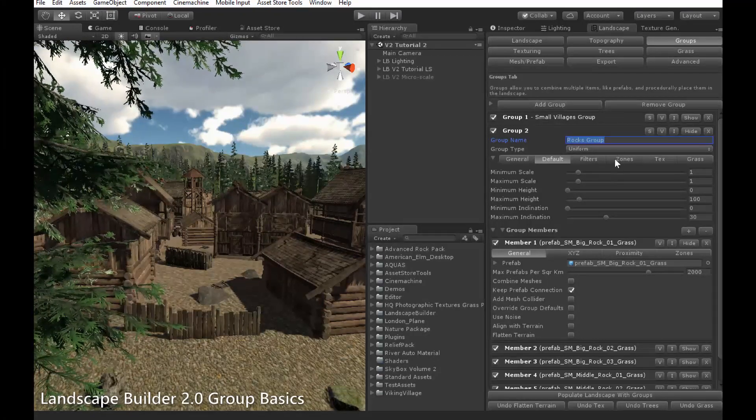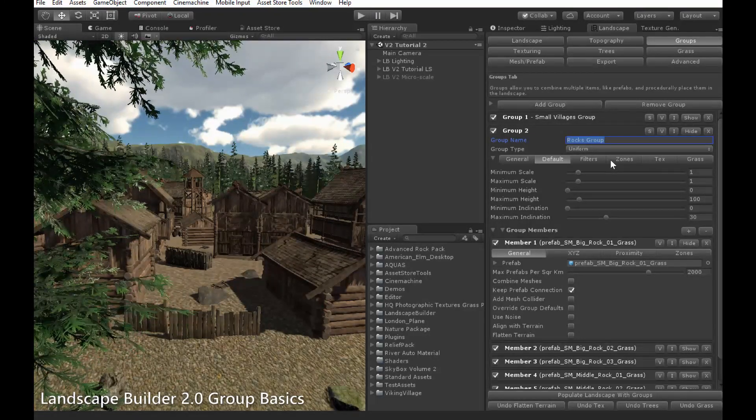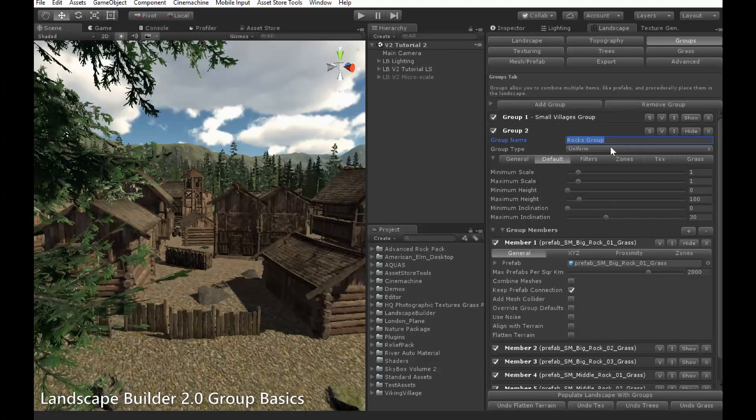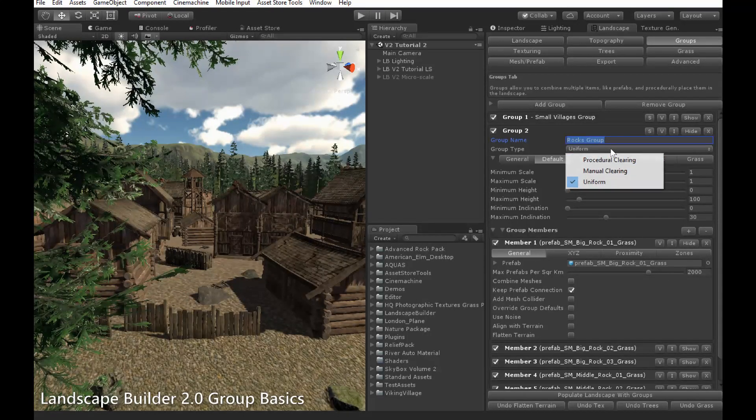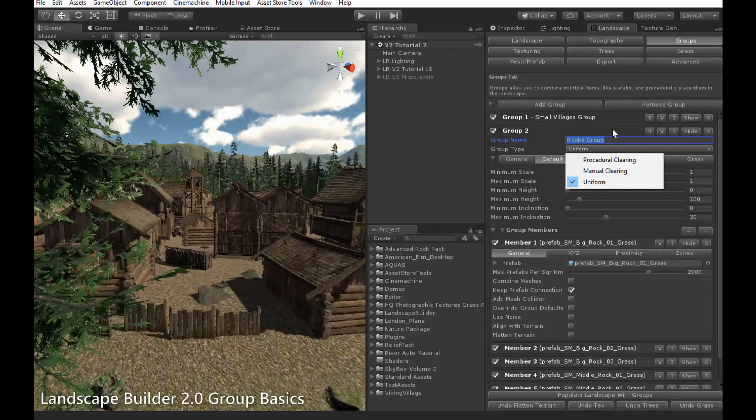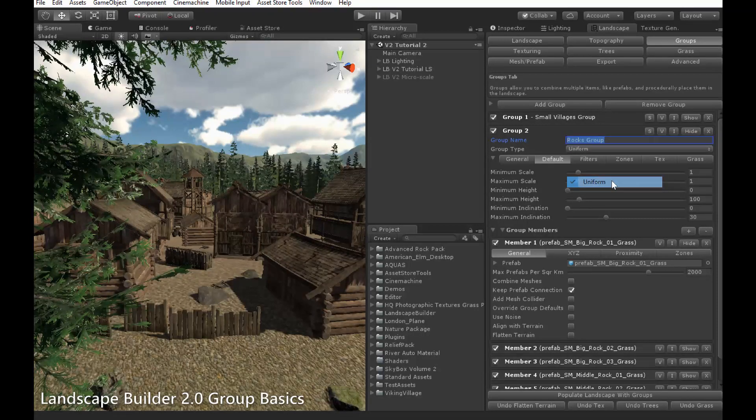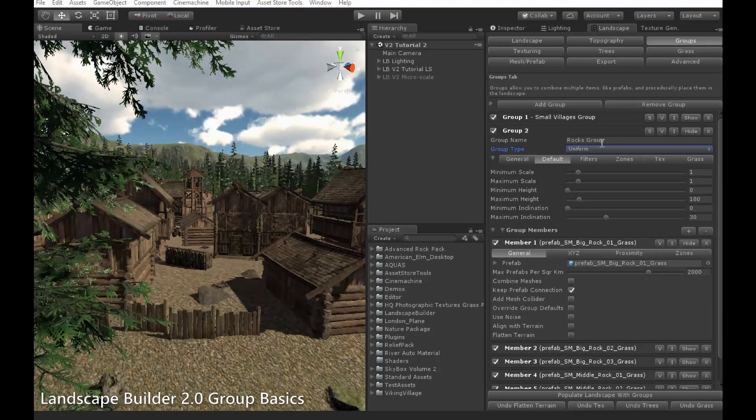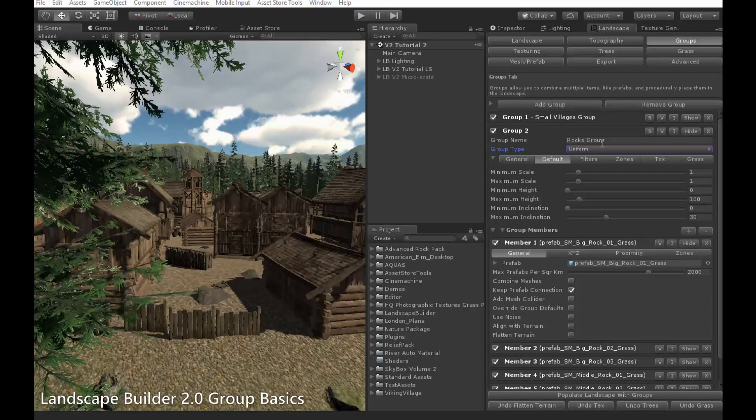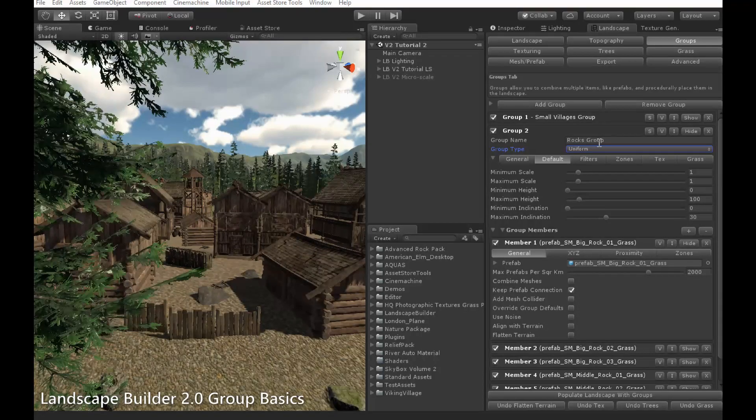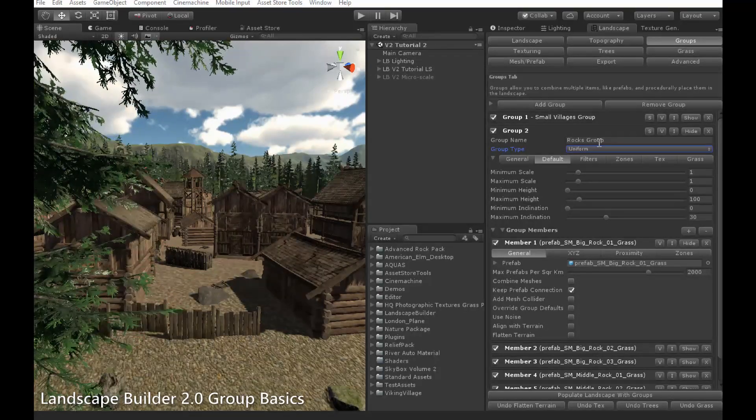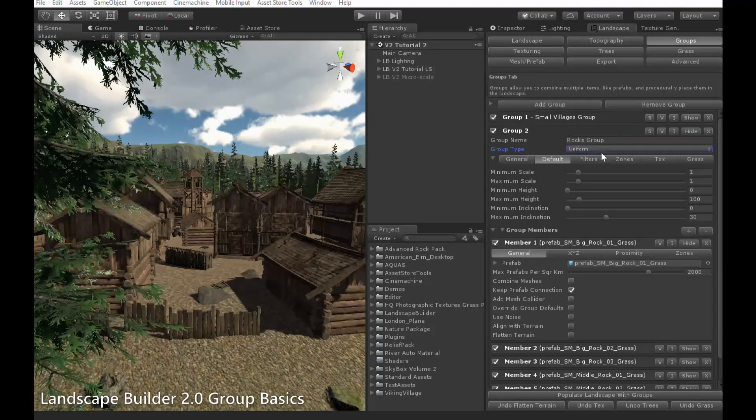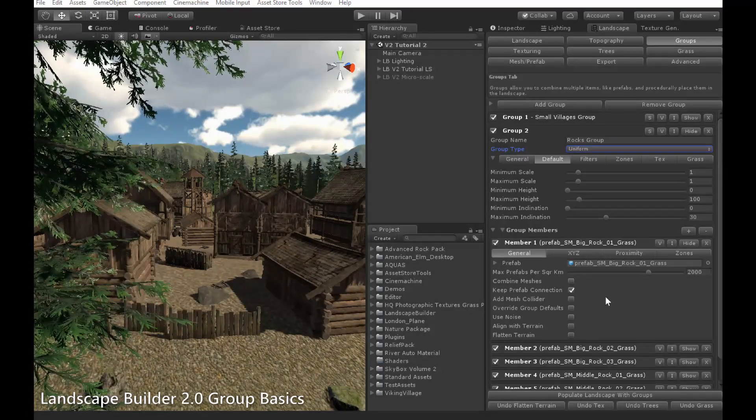There are three different types of groups: Procedural clearing, manual clearing and uniform, which can be chosen up here. I'll begin by explaining the uniform type, as it has the most in common with the previous mesh placement system. I've already got this rocks group you can see here, set up as the uniform type. Uniform is used to place objects evenly throughout your landscape, according to a set of rules you defined, either per group or per member.